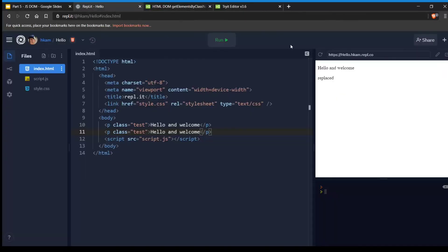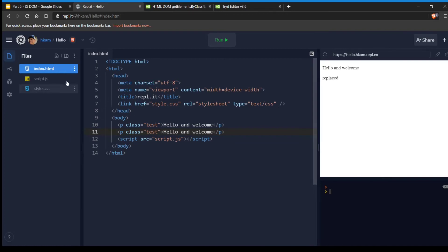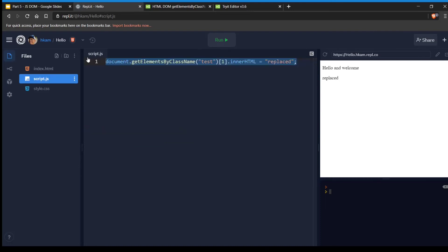Let me show you some sample code. In my index.html I have two paragraph tags, they both say 'hello and welcome,' and they both have the class 'test'. In the script.js, I'm going to get the second one and replace it with whatever I want using innerHTML. So it's `test[1]` — remember if we're counting from zero, zero is the first thing and one is the second thing. If you ran this now, you should get the same output result.